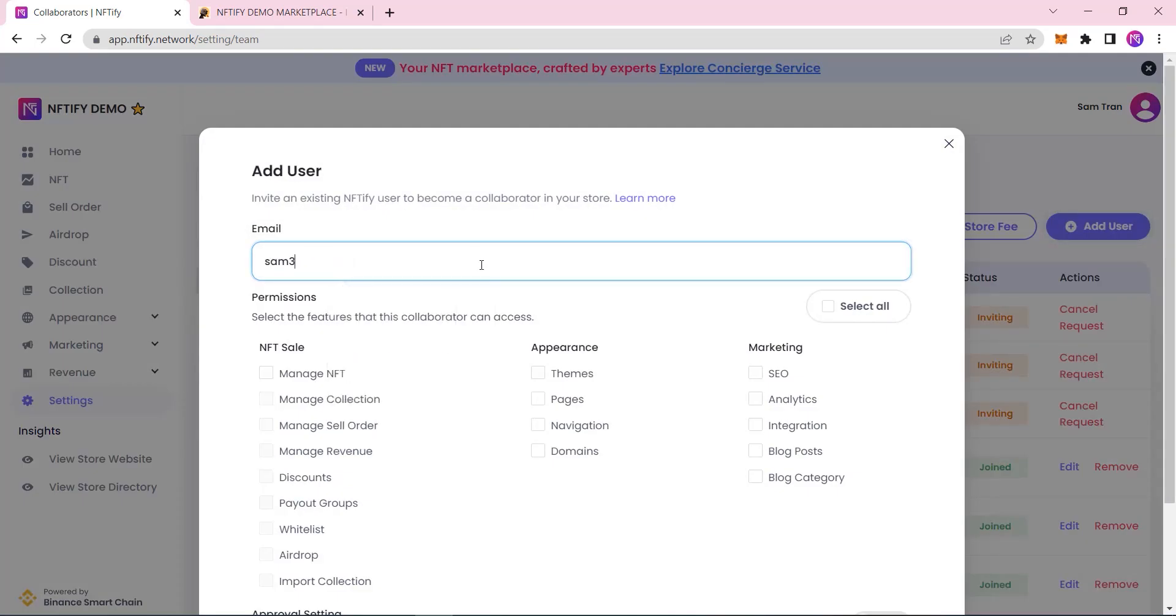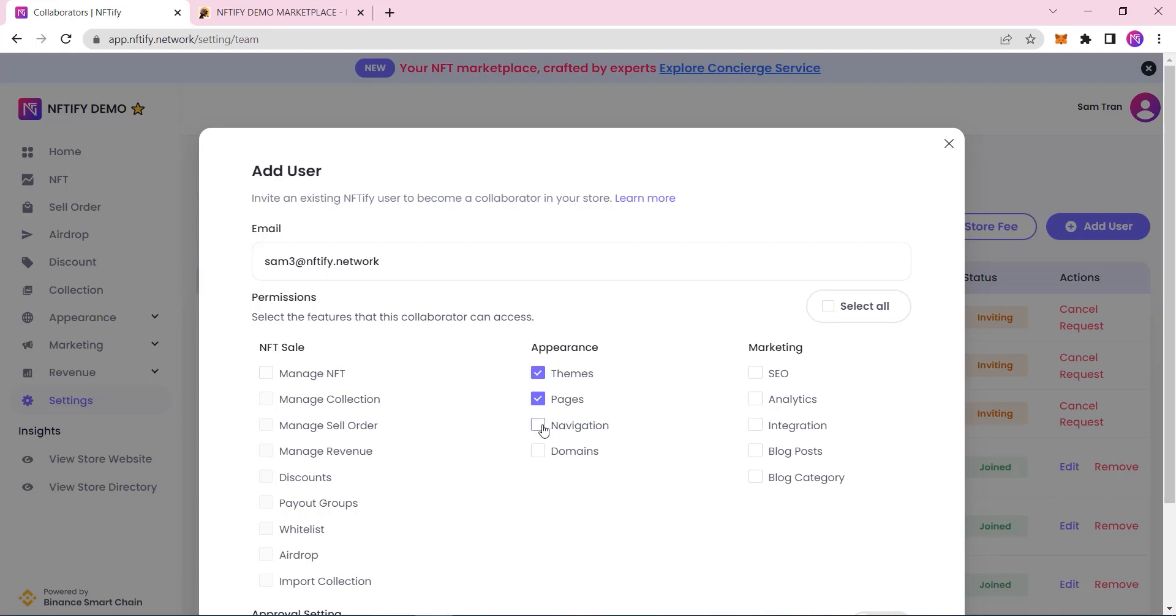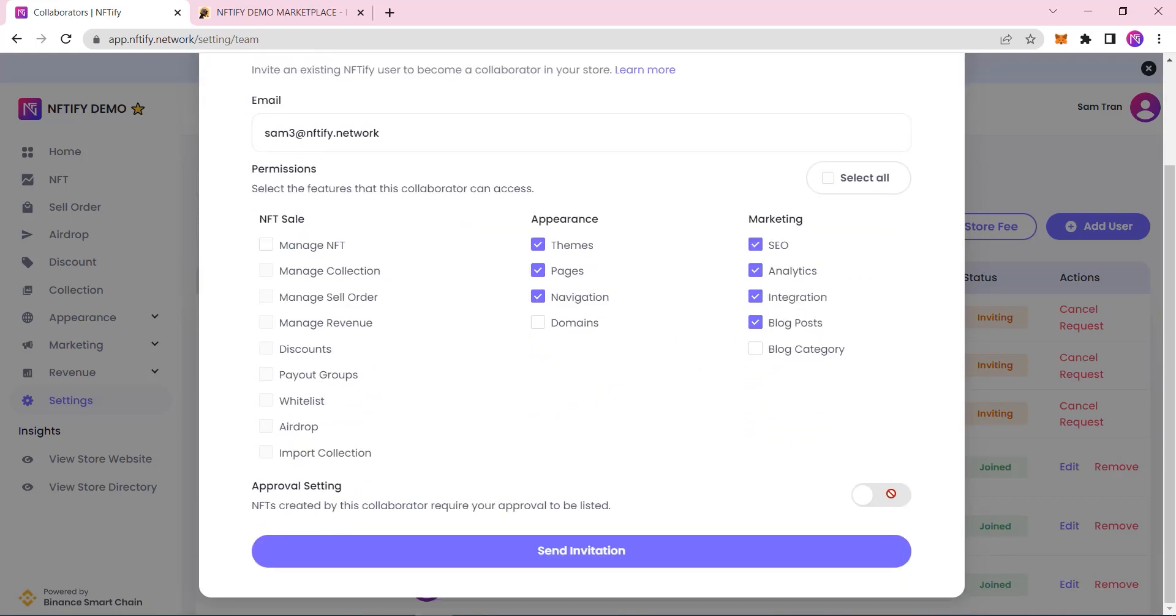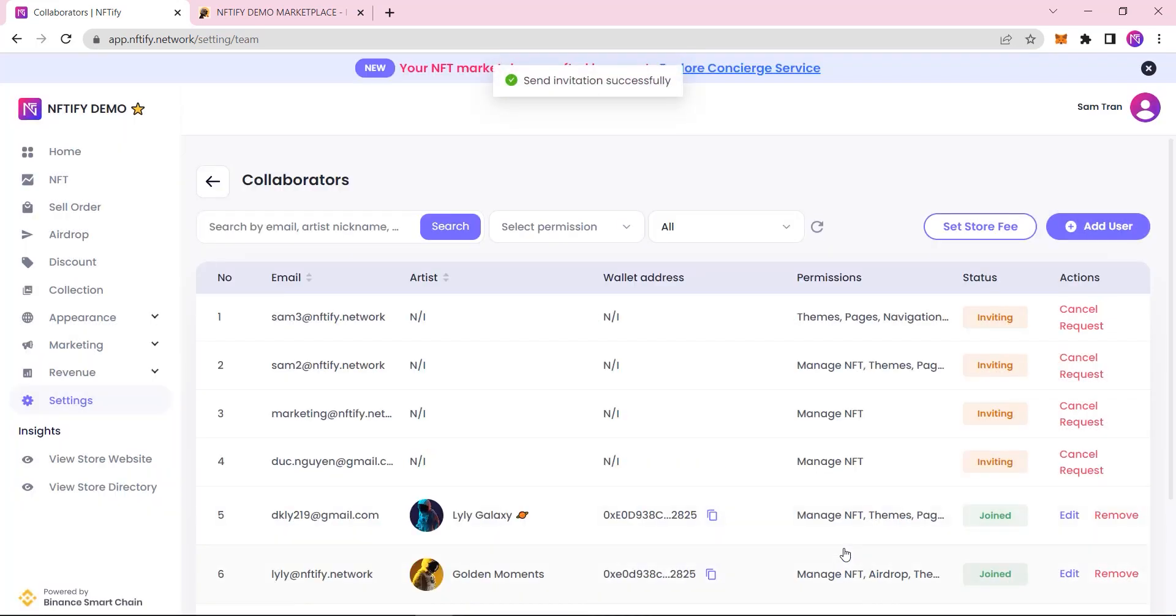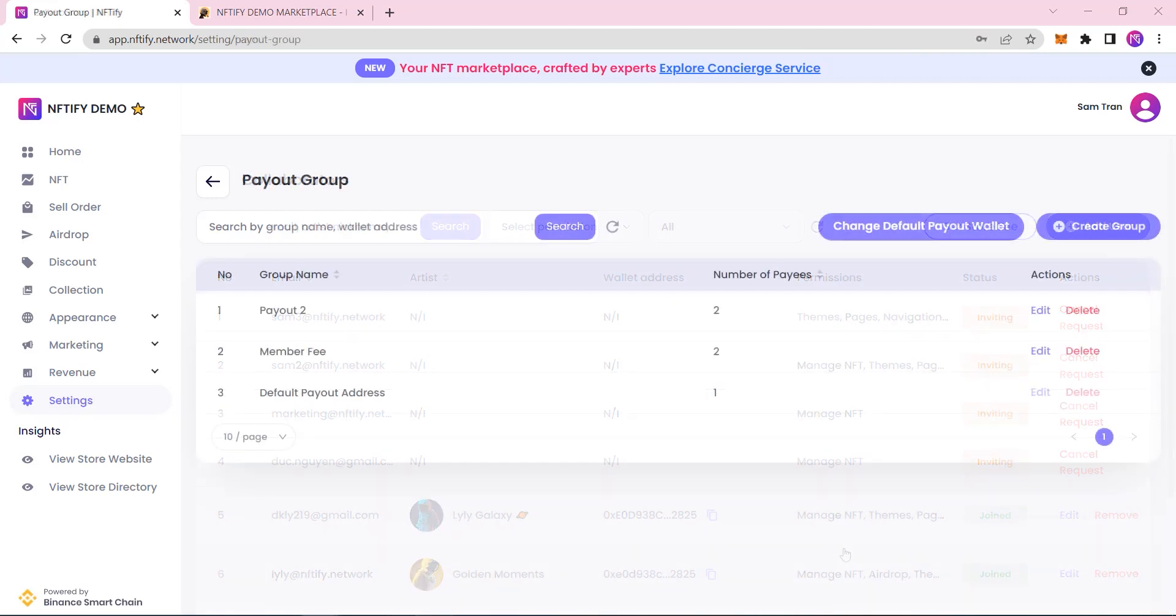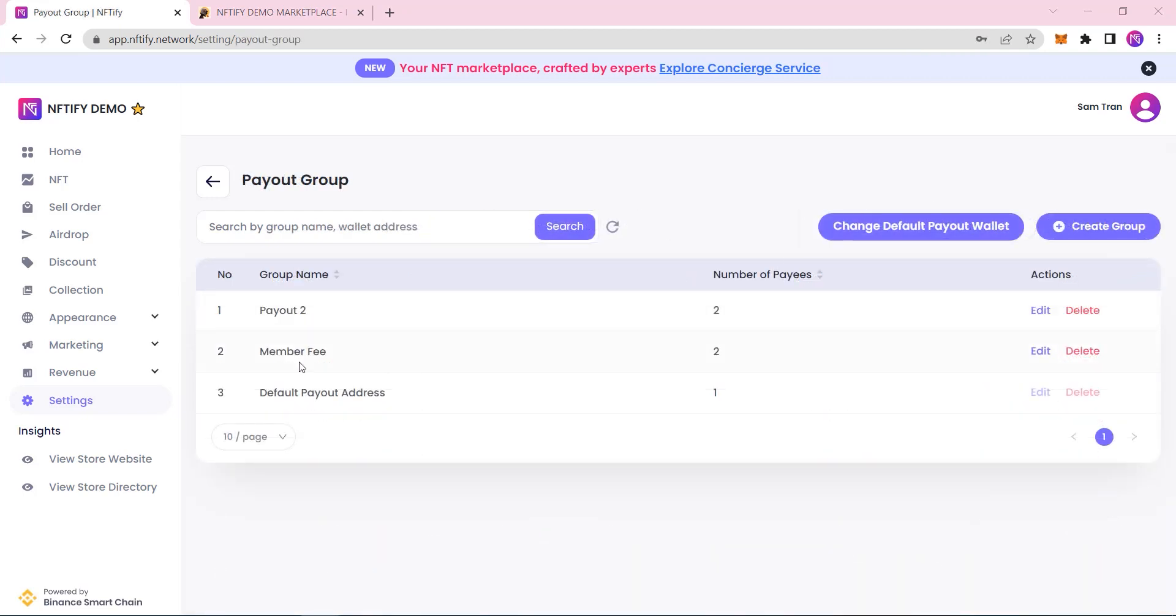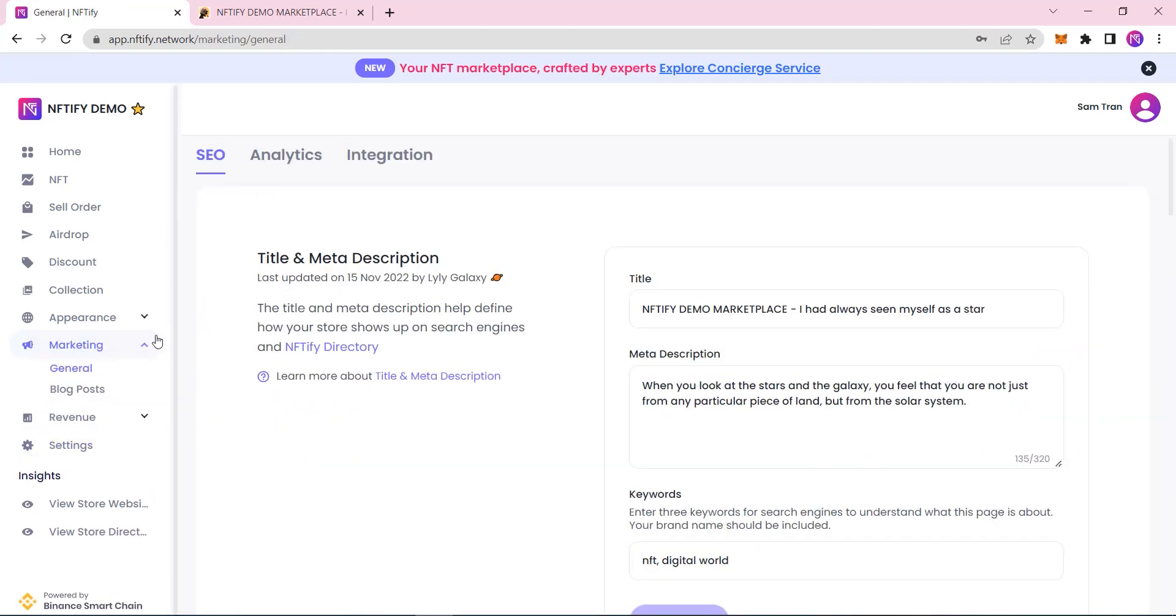For example, you can set it so that this collaborator here can only access and modify the appearance side of your NFT marketplace, such as setting up themes, pages, navigation, and so on. And in case you want to scale up and share your revenue with shareholders, you can set up payout groups and have your revenue distributed automatically.